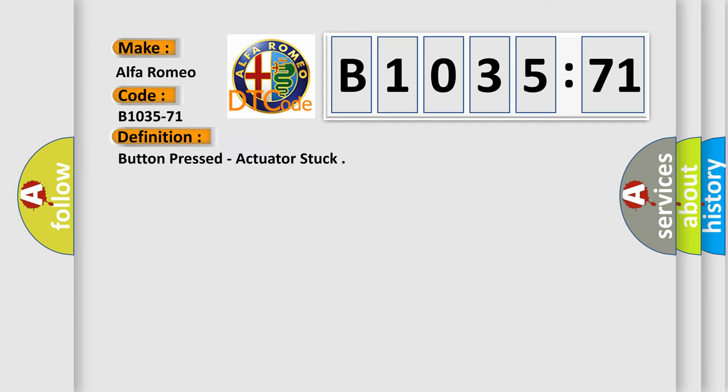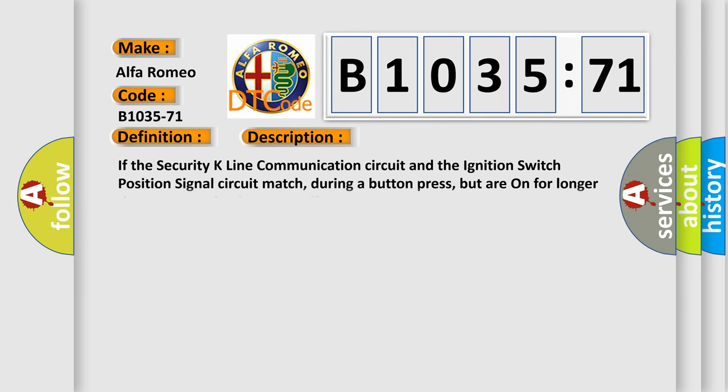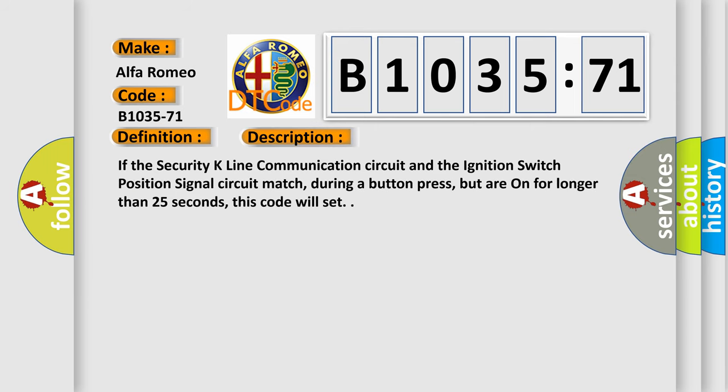Car manufacturers. The basic definition is button pressed, actuator stuck. And now this is a short description of this DTC code.